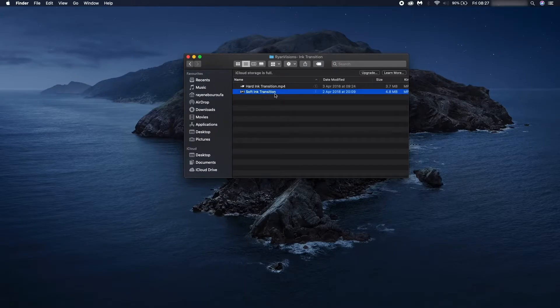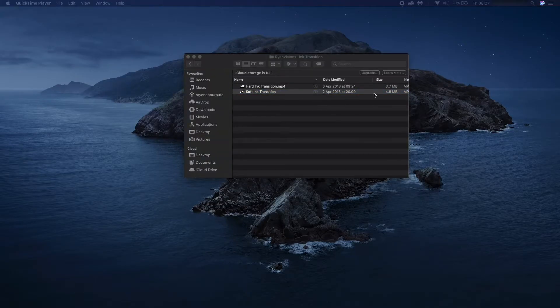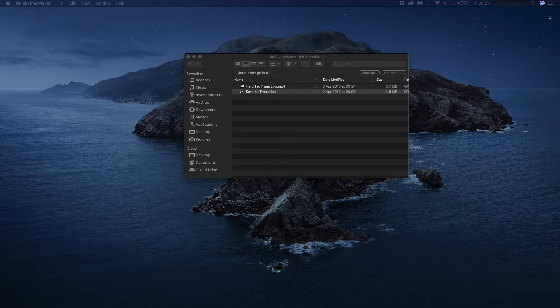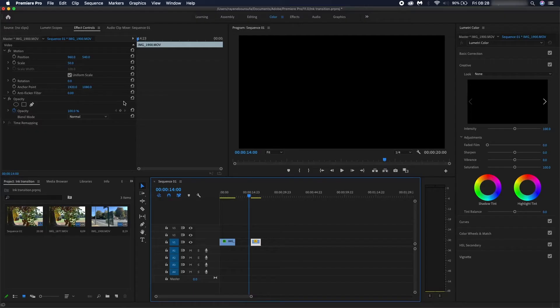we'll jump onto Premiere Pro and I'll show you guys how to do it. Once you've downloaded the file you should expect two MP4 files: one that gives out a hard ink transition, one that gives out a soft ink looking transition. Once you've got those ready let's jump onto Premiere Pro.